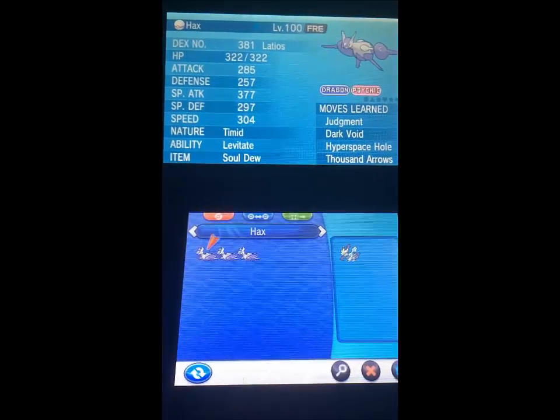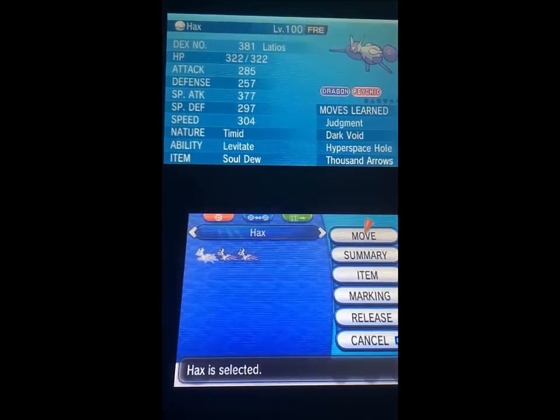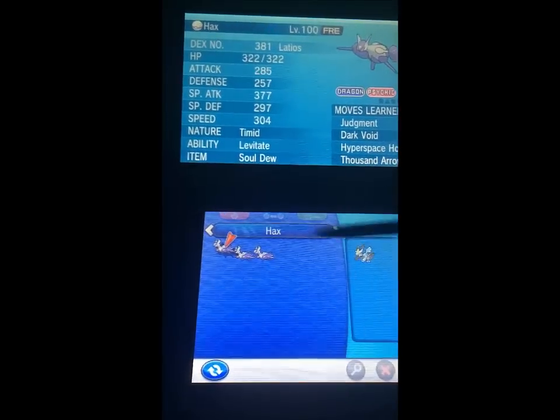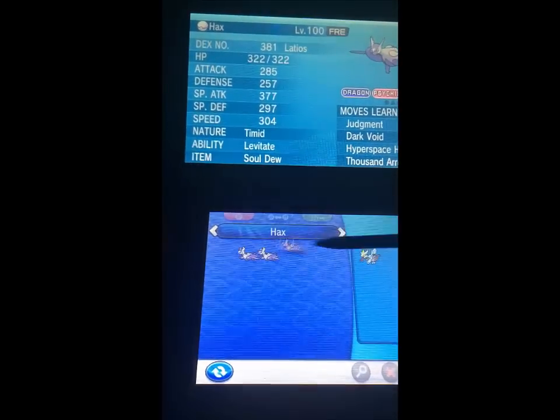Here's the hacked Latios, check out those moves. All of the copies we made are there too.